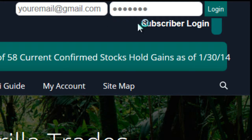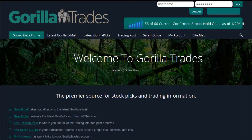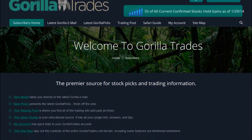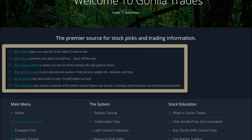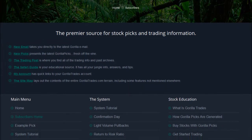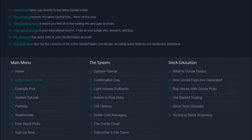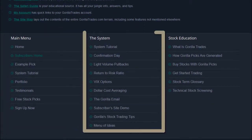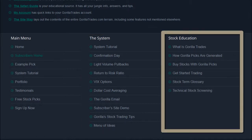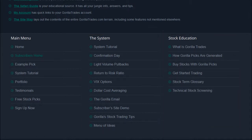Your email address is usually your username. Upon arriving at the subscribers website, you'll notice some quick links in the center of the page. On the bottom of the page, you'll find the main subscriber site menu, a menu for the different parts of the Guerrilla Trade system, and various educational stock links.